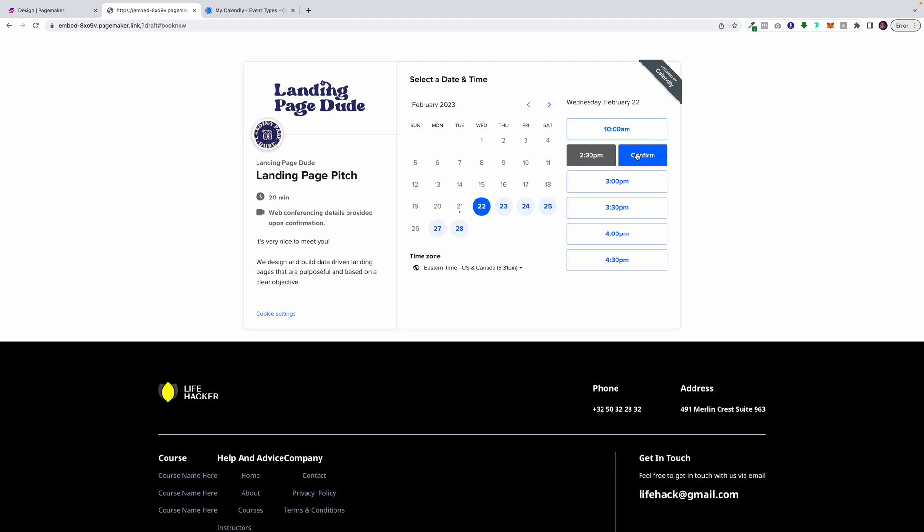And this is how you embed on PageMaker. This is going to allow you to embed anything you want. If it's a Twitter post, if it's a YouTube video, if it's a checkout cart, whatever you can embed off different apps, you can place onto PageMaker.